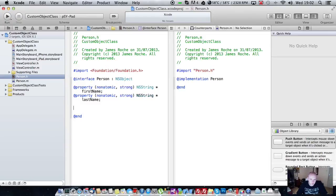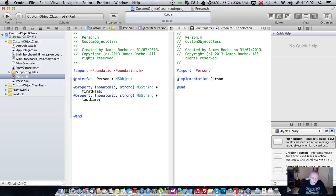And what we're also going to do is create an initializer method. So we're just going to return an ID which will be the person.